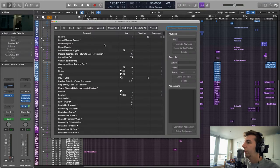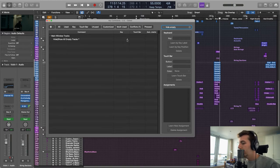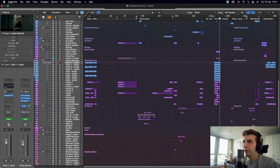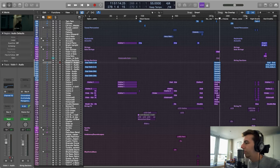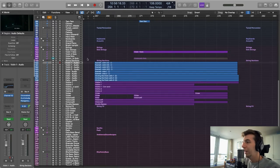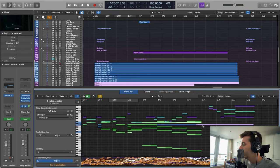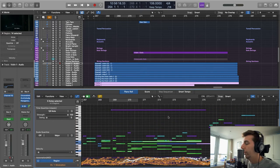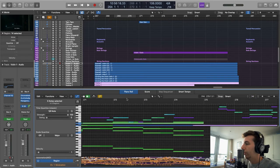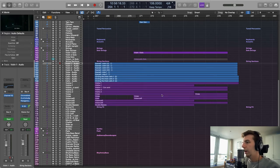You can set that up in Logic Pro key commands — I think it's called 'Hide Empty Tracks.' I recommend going through the key commands and having a look at what you can change yourself. Anyway, let's jump in. I started off with a little piano sketch of some chords and melody, then added strings and spread out the arrangement throughout the string orchestra.